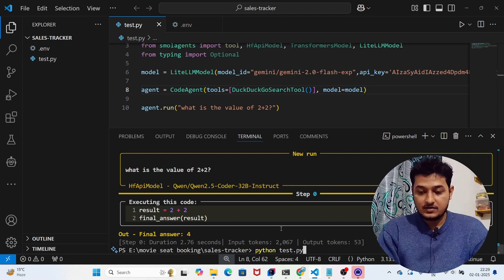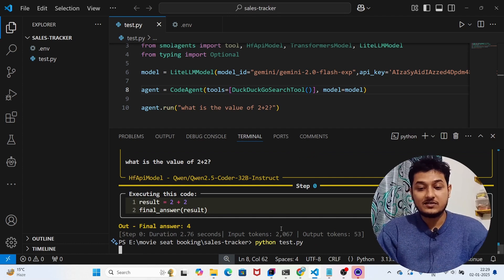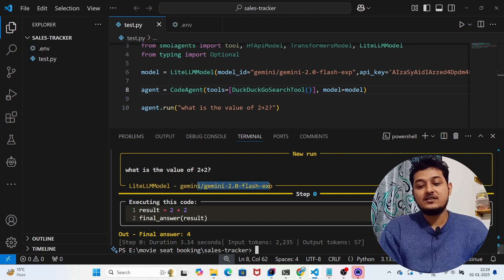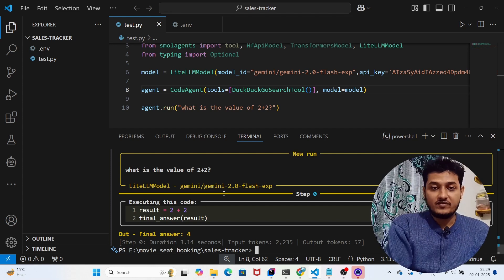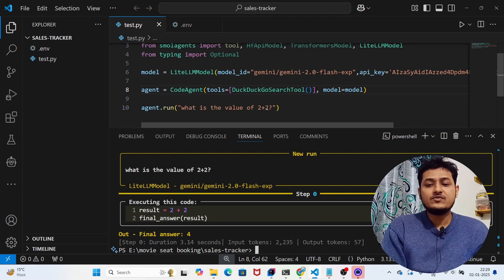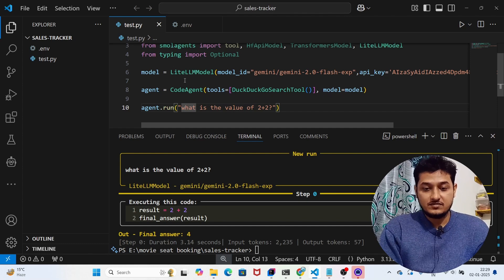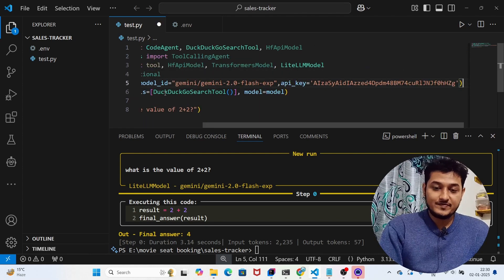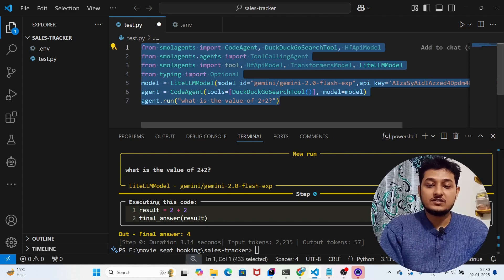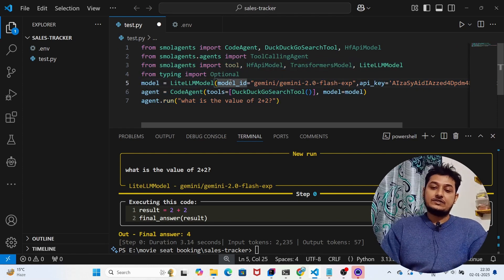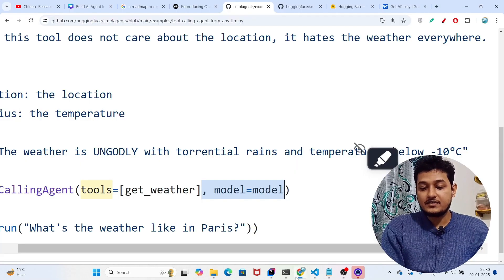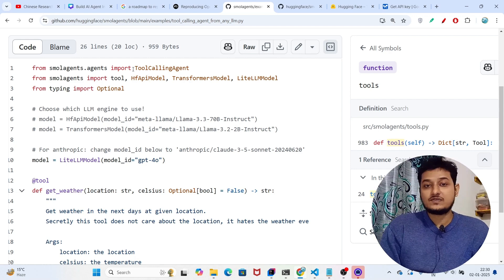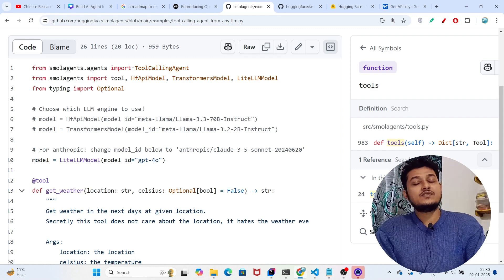Running python test.py now — for the 2+2 question it should still return 4, but this time using Gemini. And indeed it used gemini-2.0-flash-experimental instead of Qwen2.5-Coder, and the answer is 4. In total I've used only about seven lines of code to build an AI agent. This is the minimal library Hugging Face has released. I hope you found this helpful — please subscribe and like if you did, and see you in the next video!